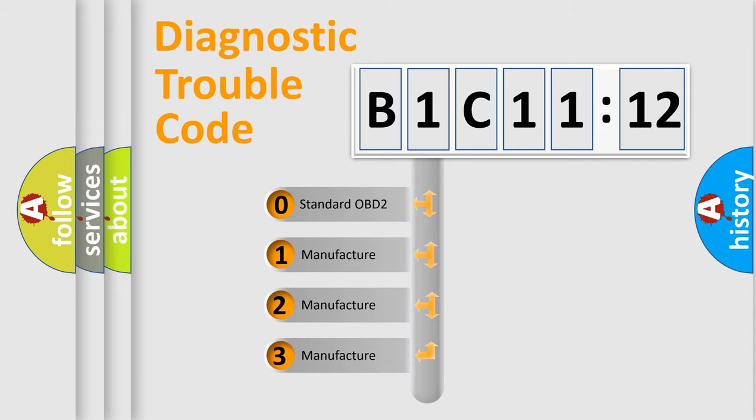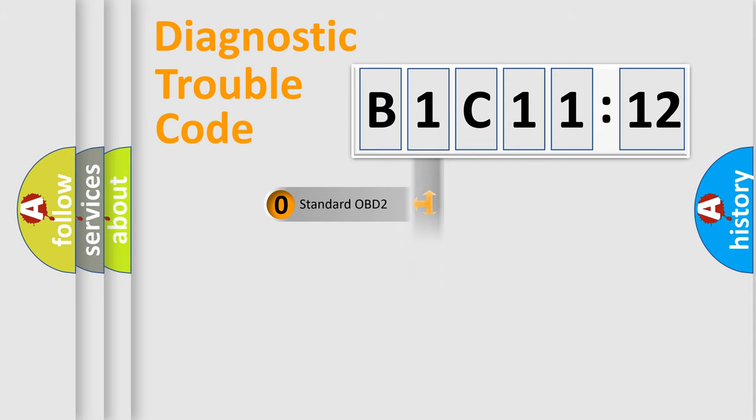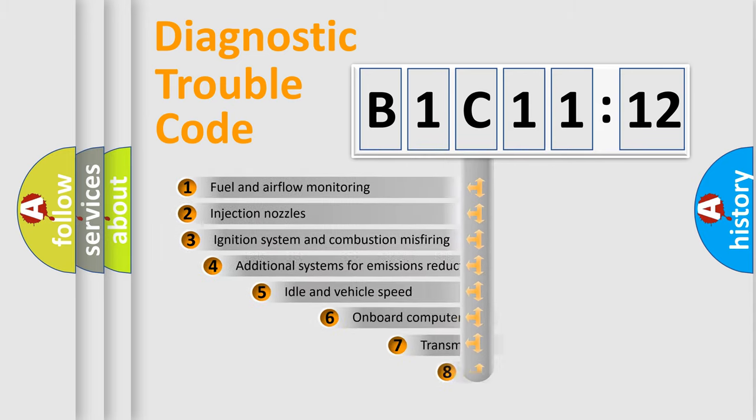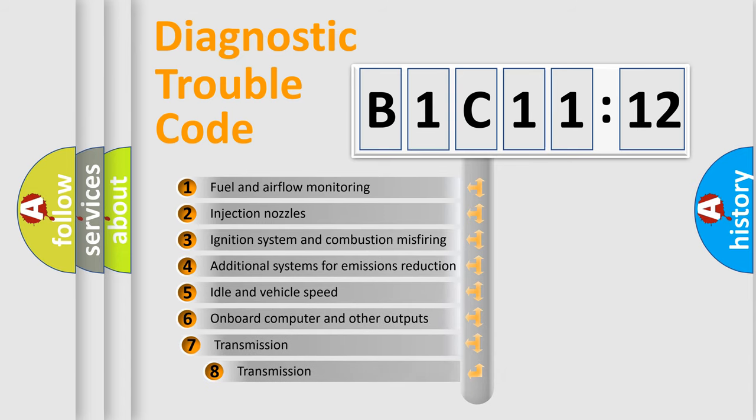If the second character is expressed as zero, it is a standardized error. In the case of numbers 1, 2, or 3, it is a manufacturer-specific expression of the car-specific error. The third character specifies a subset of errors.